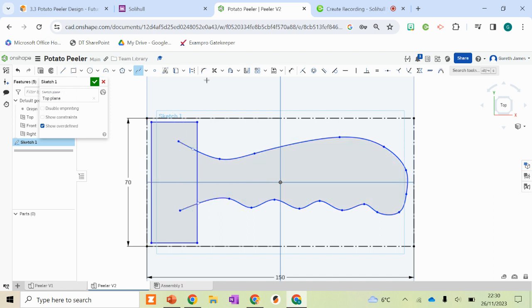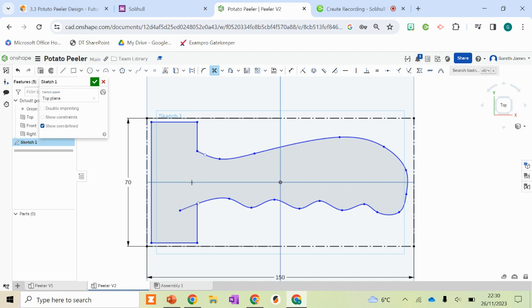At this point, we're going to use the trim tool. So the scissors up here, and just like with a rubber when using a pencil and paper, if you hold left click, everywhere I zoom over, that will then delete that line, leaving me with the starting shape of my peeler.